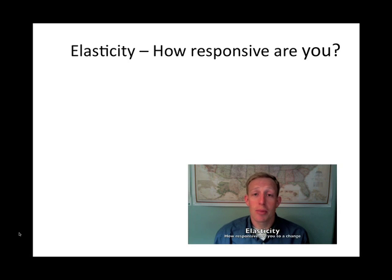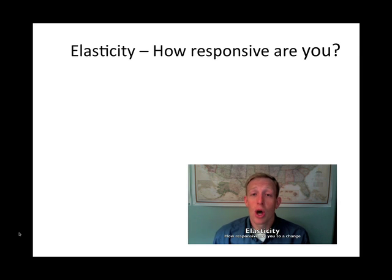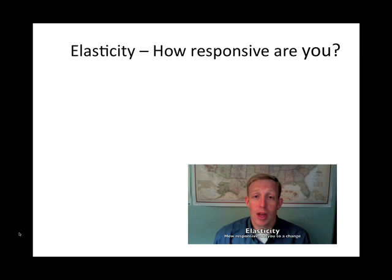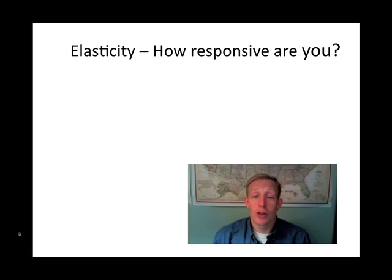One of the more interesting applications of supply and demand focuses on a concept known as elasticity. Elasticity measures the relationship between two variables — when one variable changes, there's a reaction in another variable. Elasticity measures how responsive that change is. It can be applied in a variety of different ways; all you need are two variables where one moves and causes a reaction in the other.